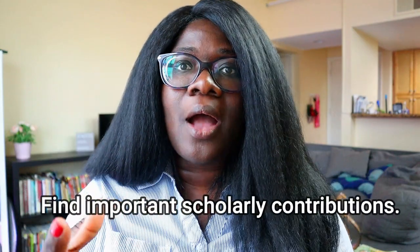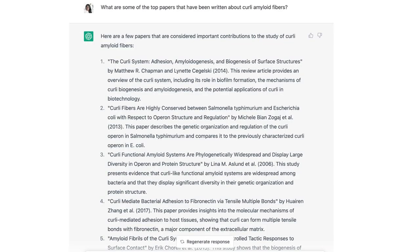The second useful thing I found was using ChatGPT to find the important scholarly contributions to your specific field — the papers that have been pivotal in that area. To do that, I went to my PhD dissertation topic again and asked ChatGPT what are some of the top papers that have been written about curli amyloid fibers. It gave me a list of five papers, and having been in that field for almost six years, I can say these are indeed some of the top papers about curli amyloid fibrils.